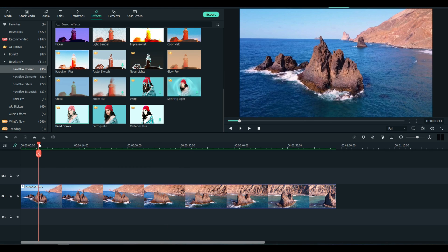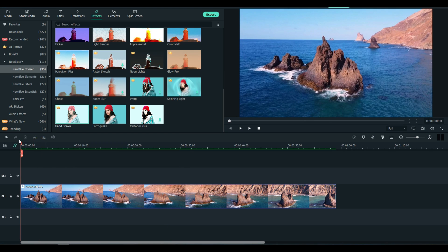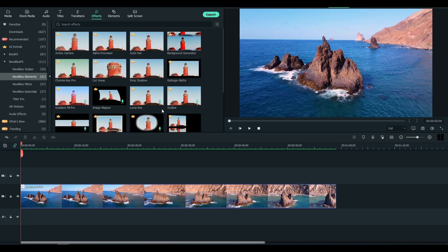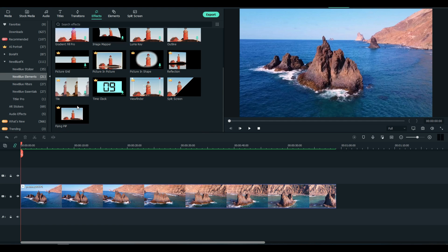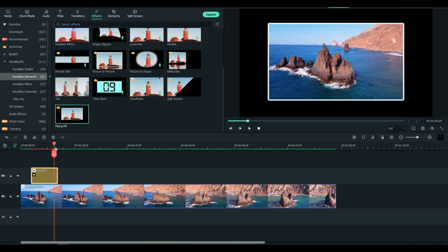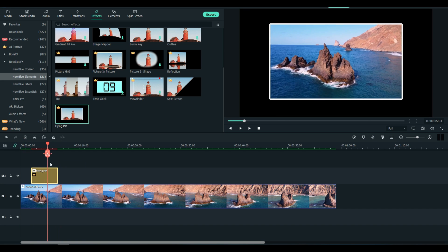Let's look at Elements: Active Camera, Alpha Processor, Auto Pan, Background, Image Mapper, Flying Picture in Picture is one I put in the demo. I'll show you, you get the idea.